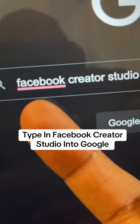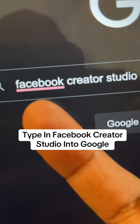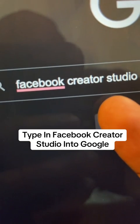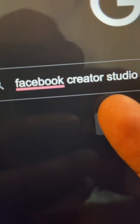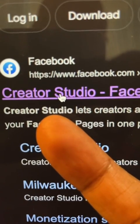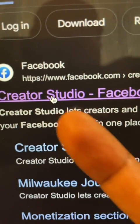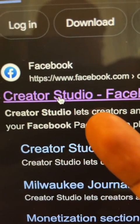Go to Google and type in Facebook Creator Studio. Then once you've done that, you want to select this option right here.